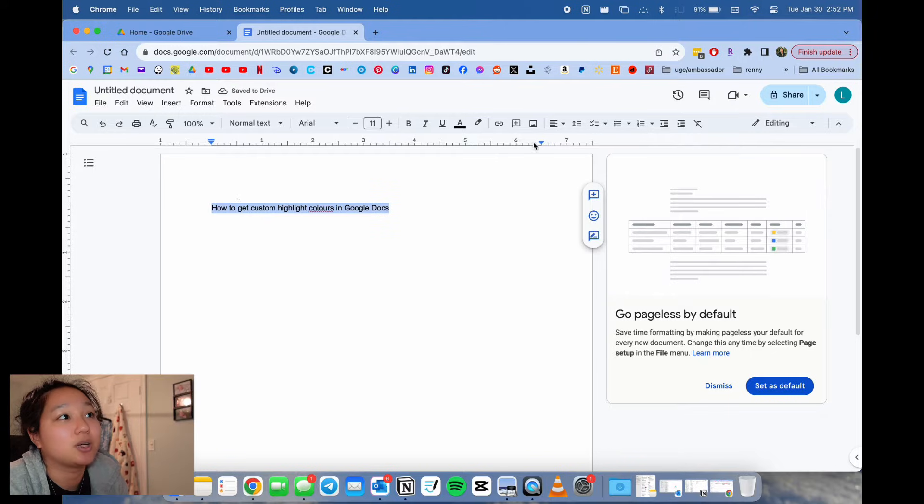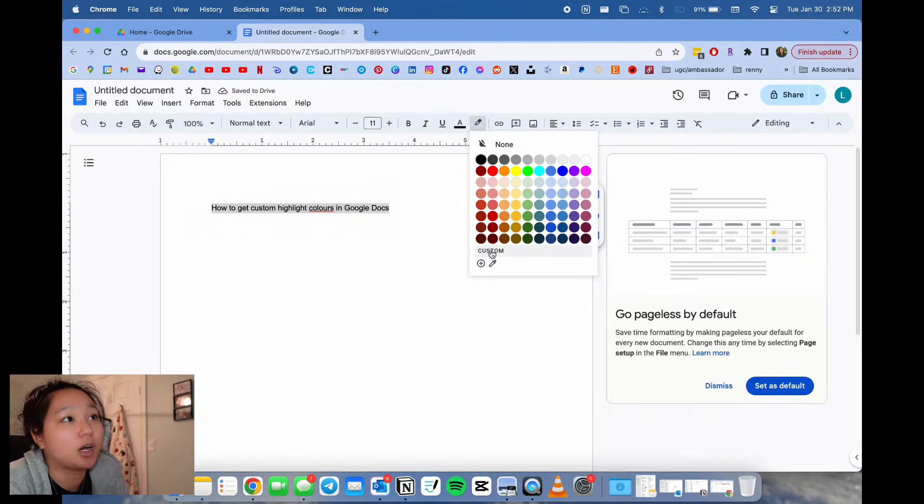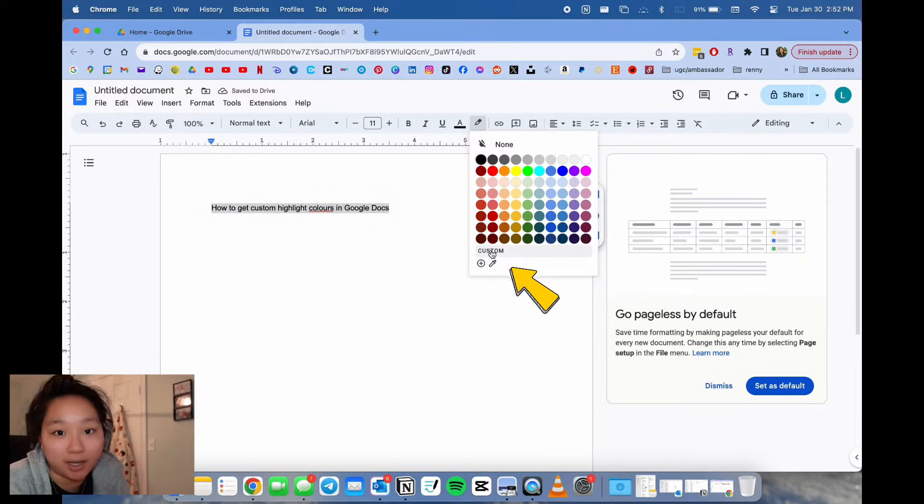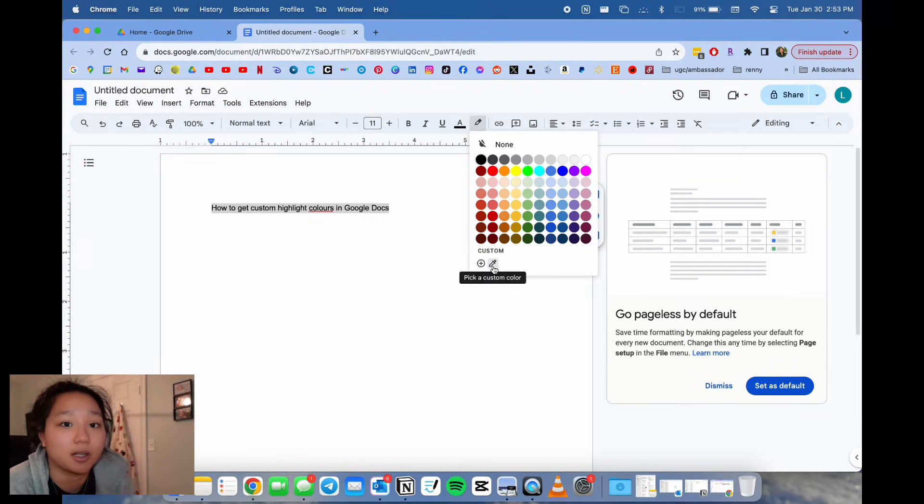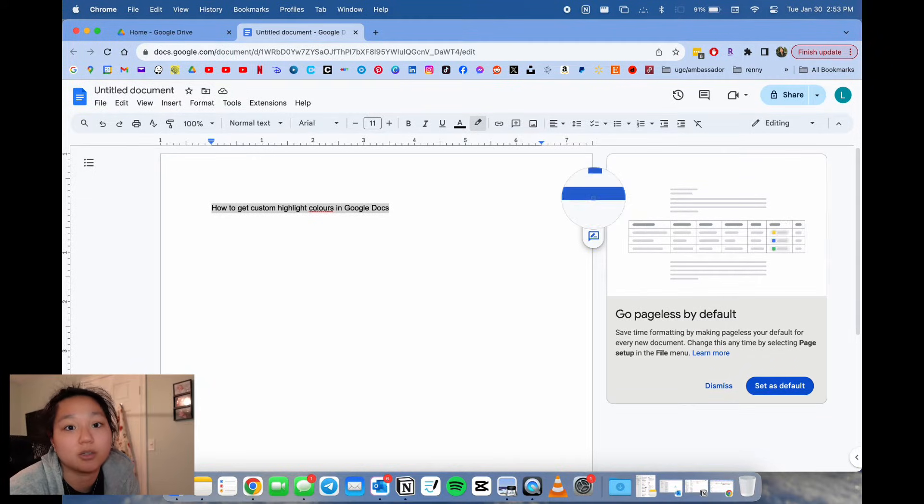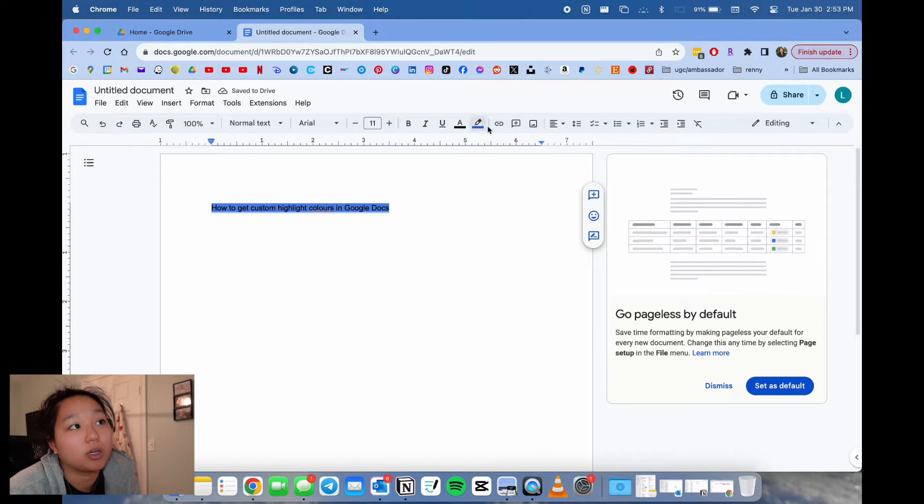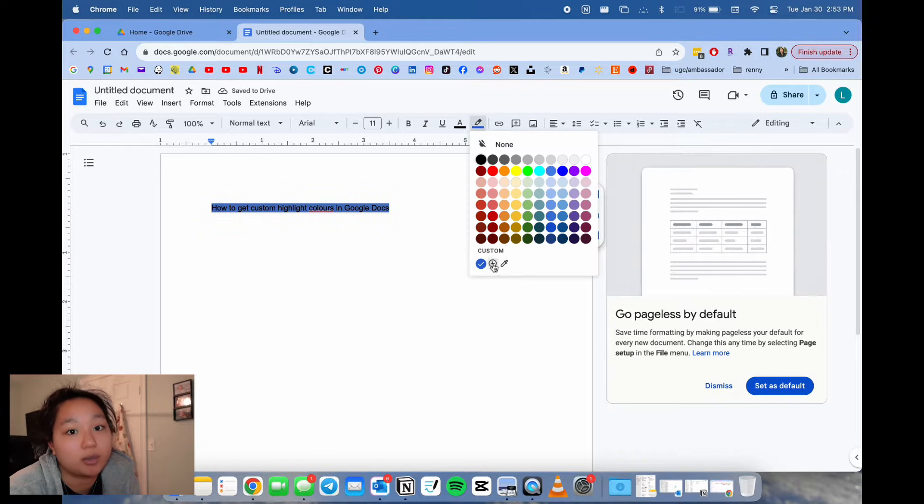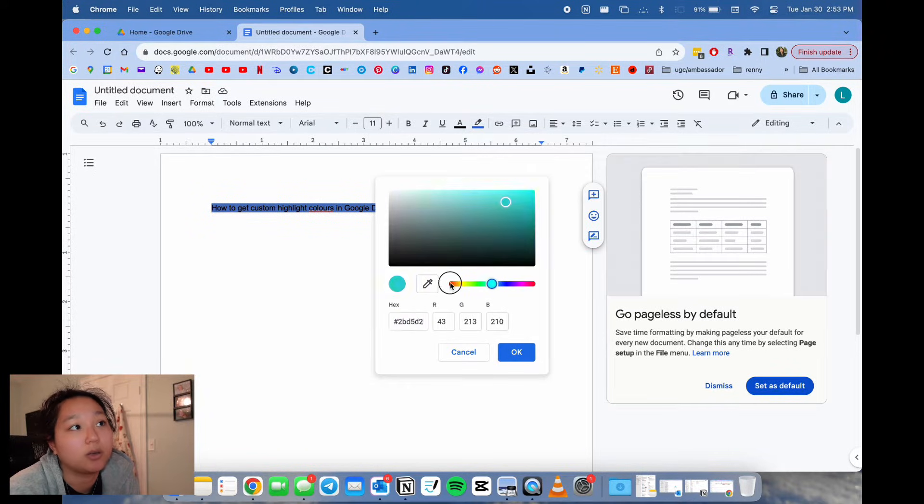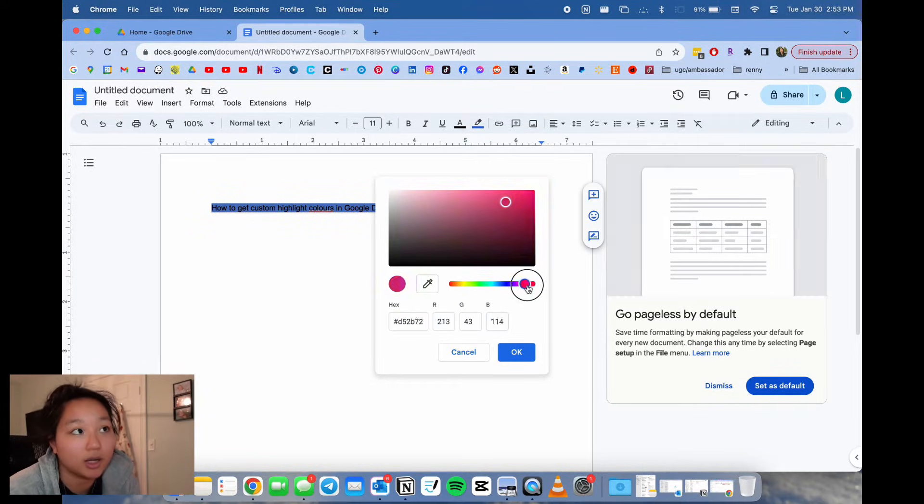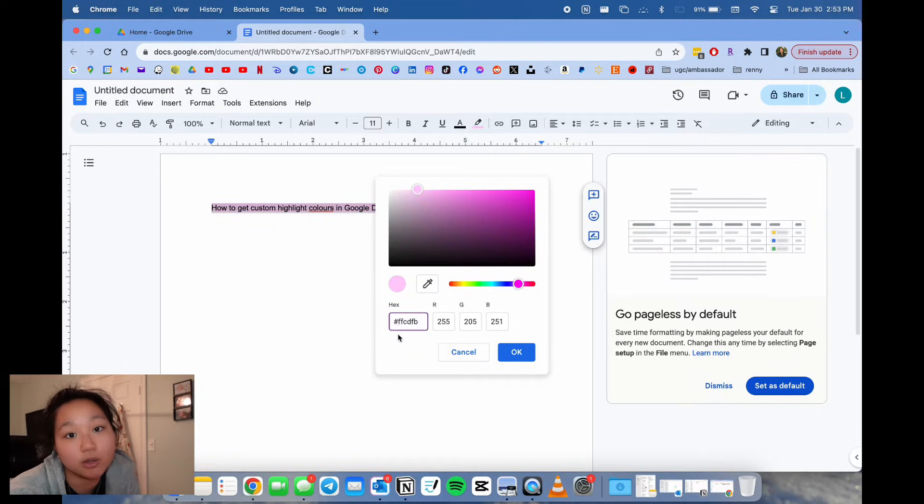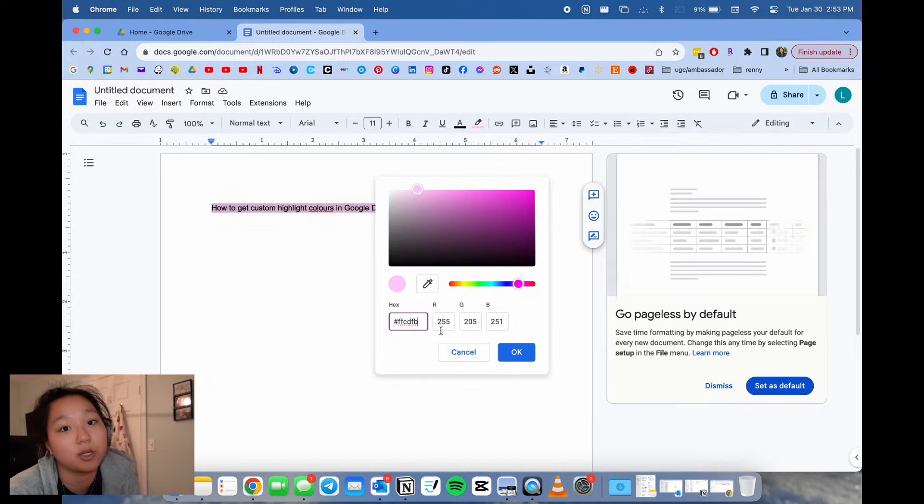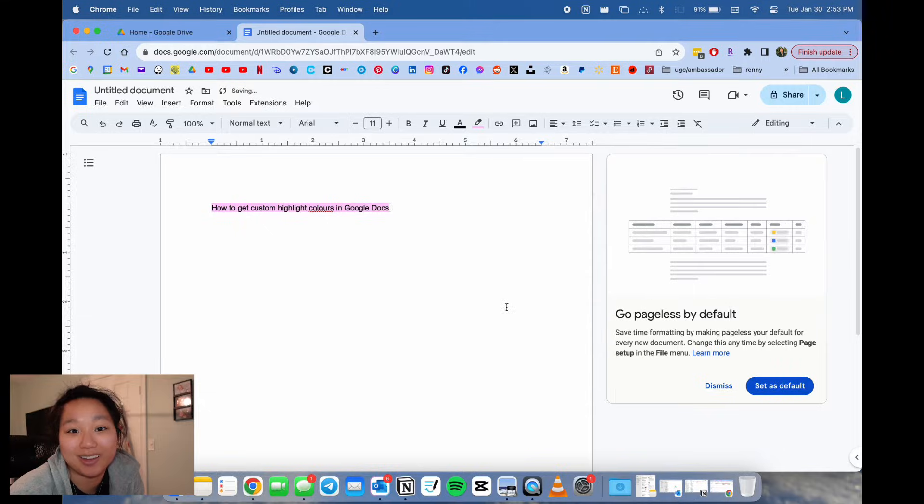If you click the highlighter button, there'll be an option to custom highlight. You can pick a color that's already on the screen with the special color picker, or you can hit the plus button and use the color slider or input the hex code or RGB values. That's how you get your custom highlight color on Google Docs.